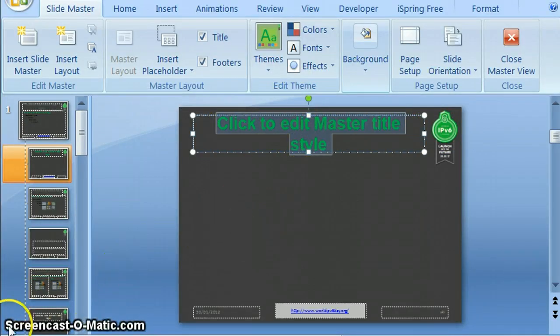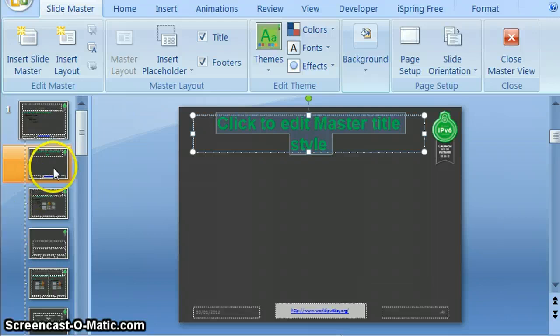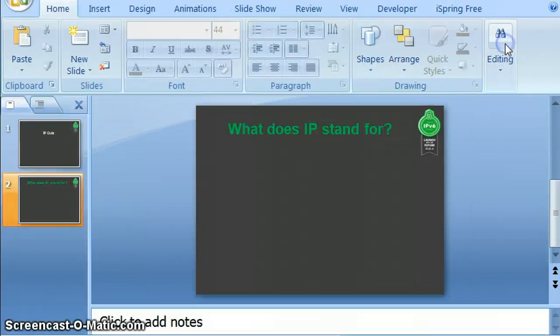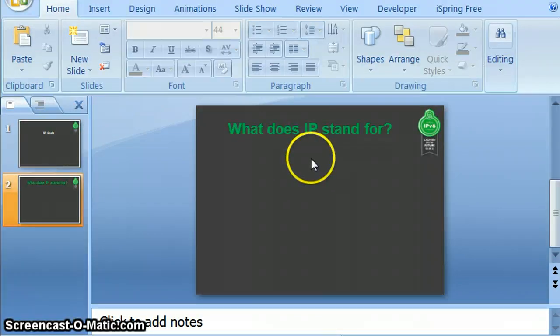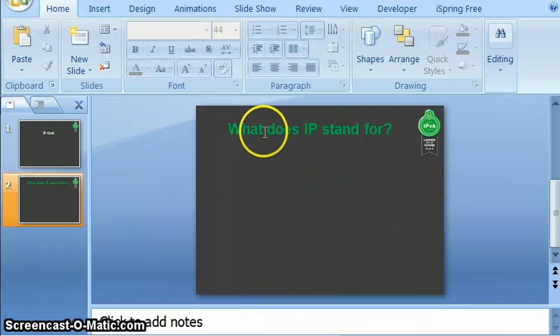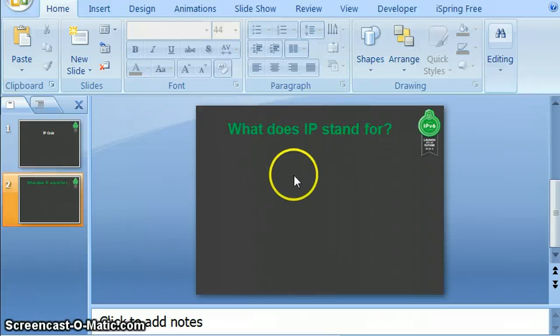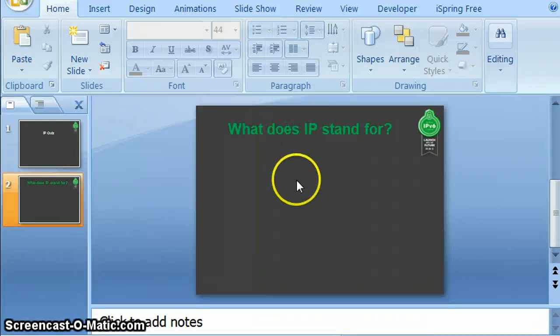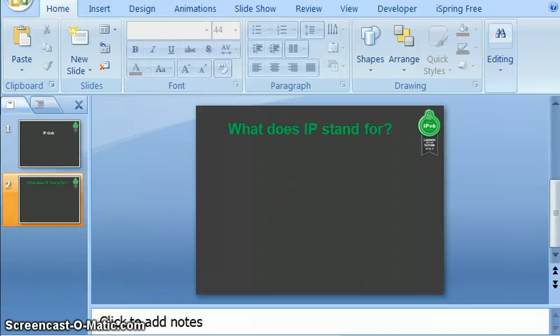So that's how to use slide master. In the next one, I'll show you how to build up your questions and set up your questions and the answers on this particular slide.